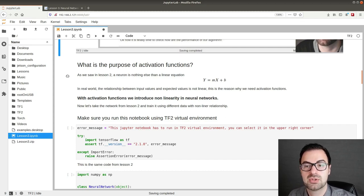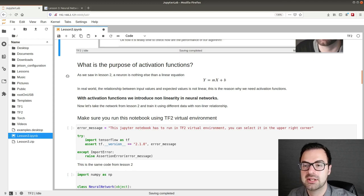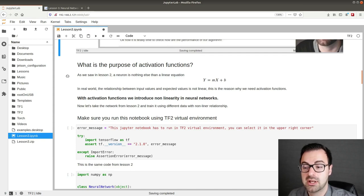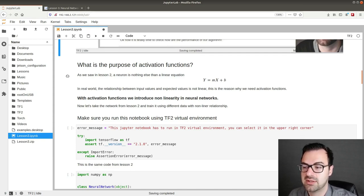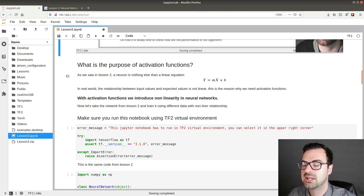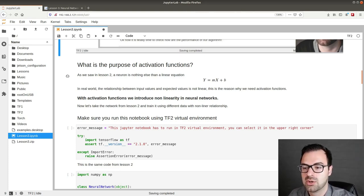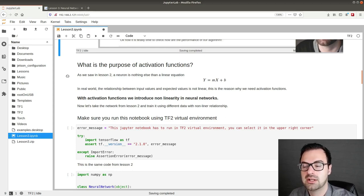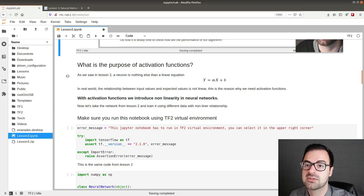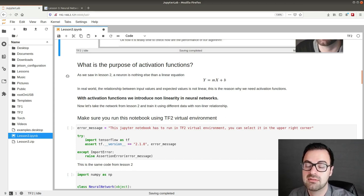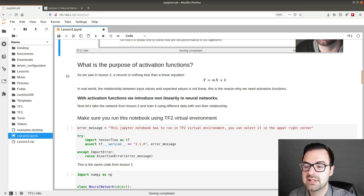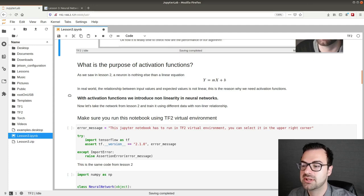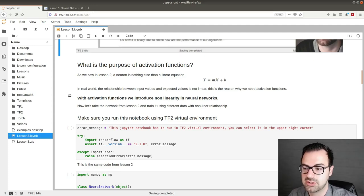As we saw in lesson 2, a neuron is nothing else than a linear equation mx plus b where x is the input. In real world the relationship between input values and expected values is not linear. This is the reason why we need activation functions. With activation functions we can introduce non-linearity into neural networks. This is a concept very very important.